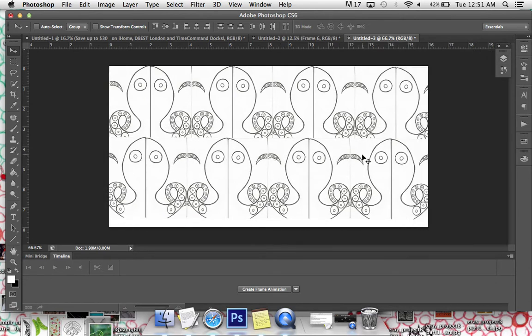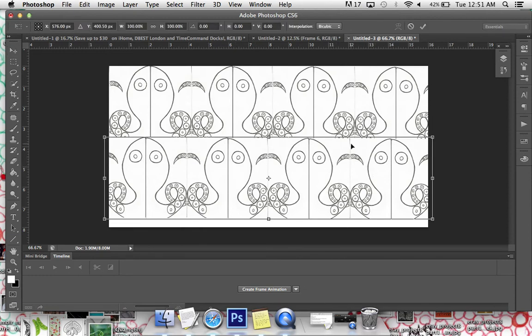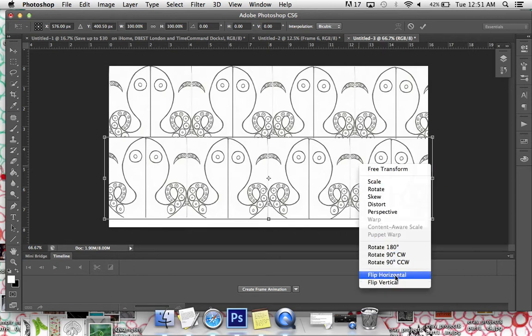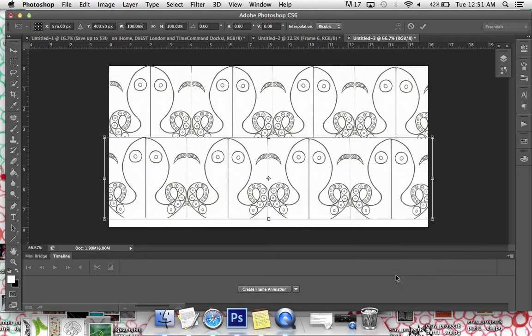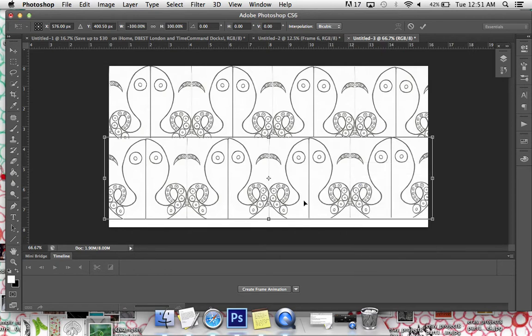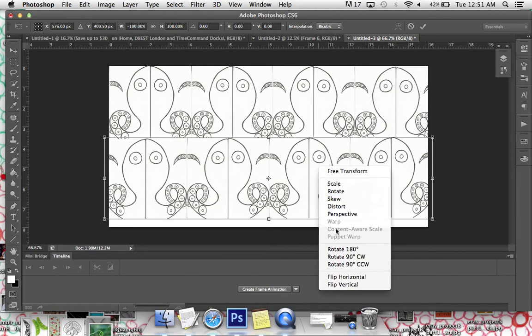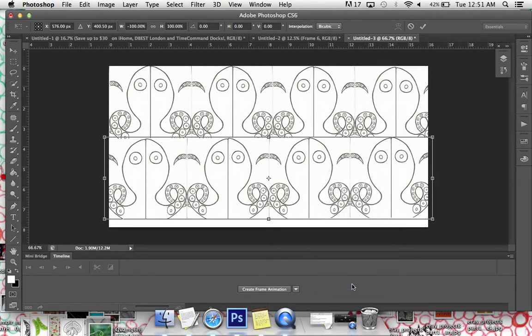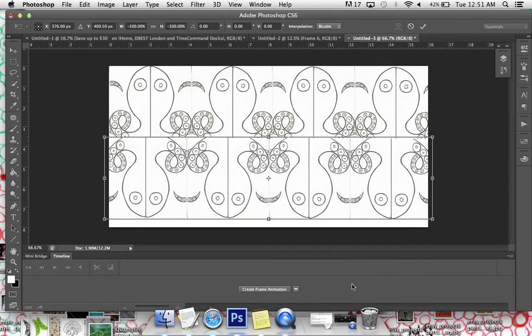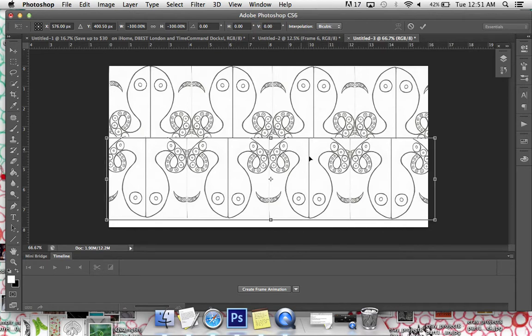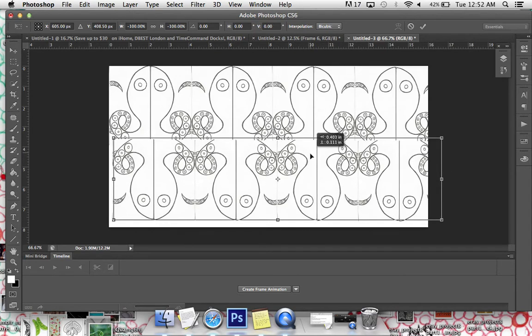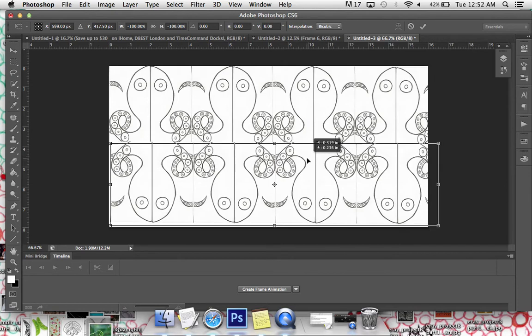Now, instead of flipping it horizontally, which would really make it look kind of the same as it looks now, let me show you. So I push Command T to get that transformed. If I flipped it horizontally, you can't even really see a difference. But watch what happens if I flip it vertically. Whoa! It flips this entire thing vertically. So now I can just position it where I want.